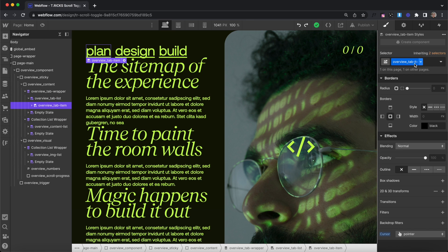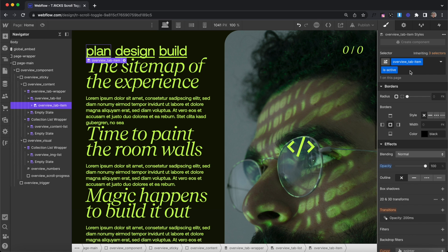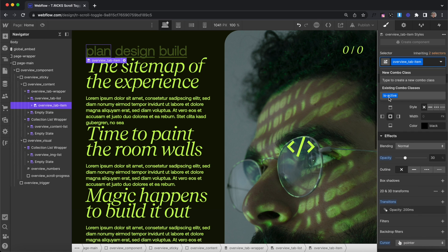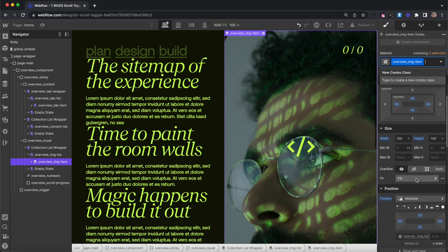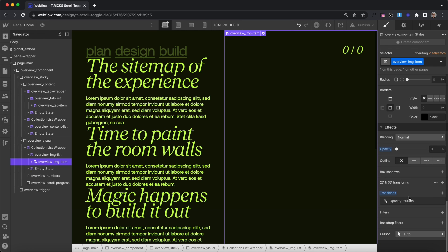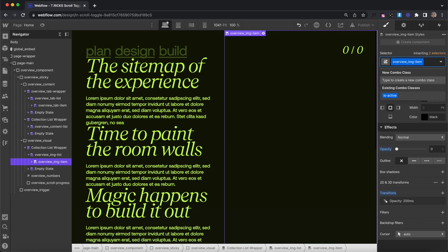The items are going to get a combo class of isActive whenever they're active, so we'll turn them to 30% opacity by default and add a transition to opacity. Then whenever we add the isActive combo class we'll turn them up to 100% opacity. We have images inside this list that are all absolutely positioned on top of each other. We'll turn the opacity of all our images down by default, and whenever we add the isActive combo class onto them we'll change that one up to full opacity.